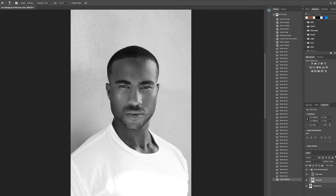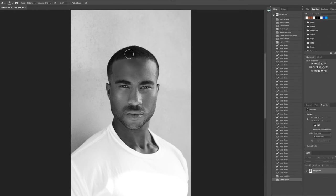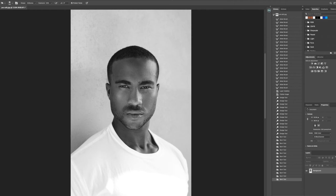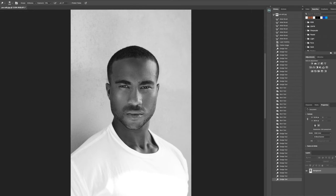Along with dodging and burning different areas of the skin, you always want to make sure you're able to bring back detail in certain areas like the hair, eyebrow, or eyelash that kind of lost detail during the shooting process. I'll go in with the dodge tool to bring those details back. See how we're bringing that right back into it.